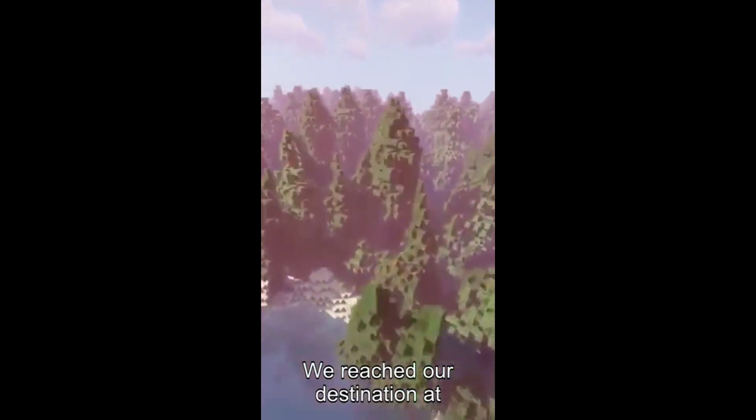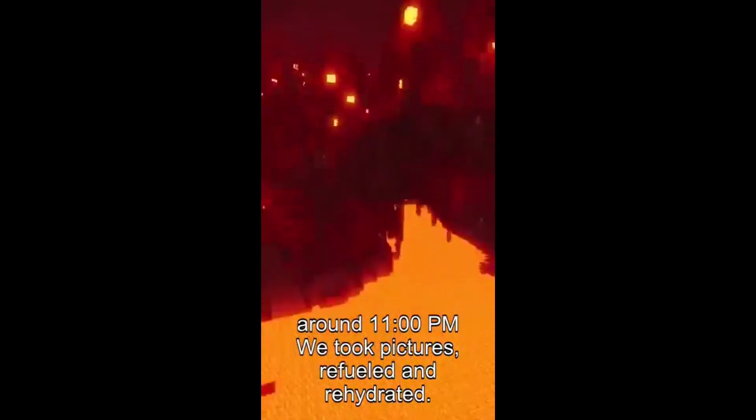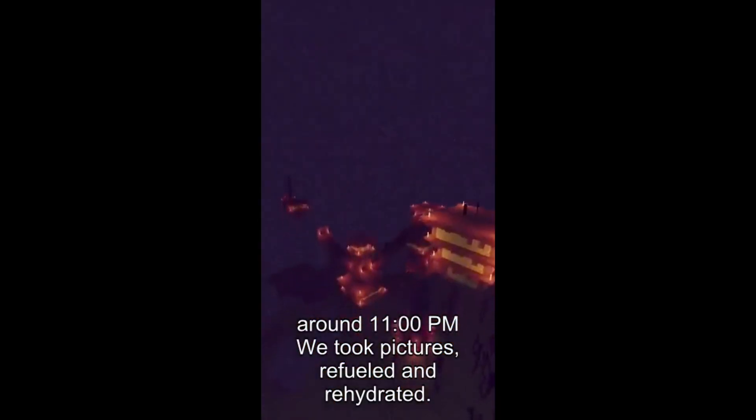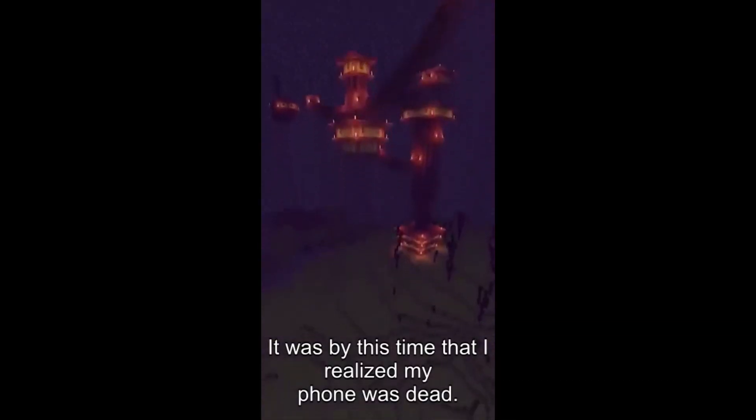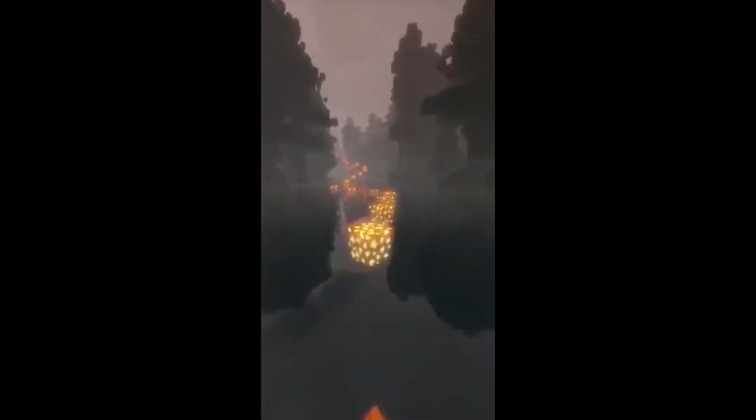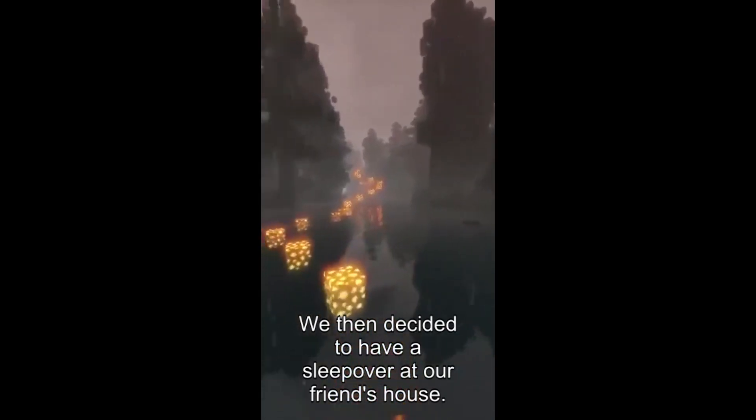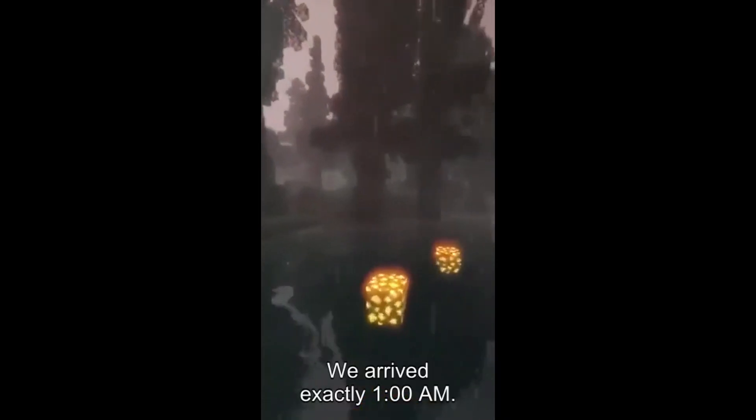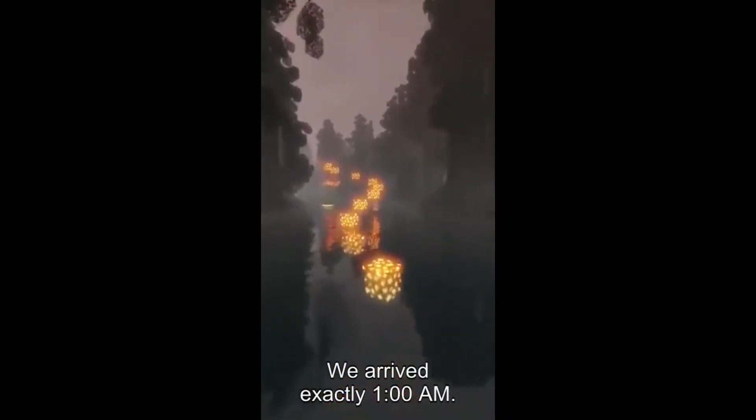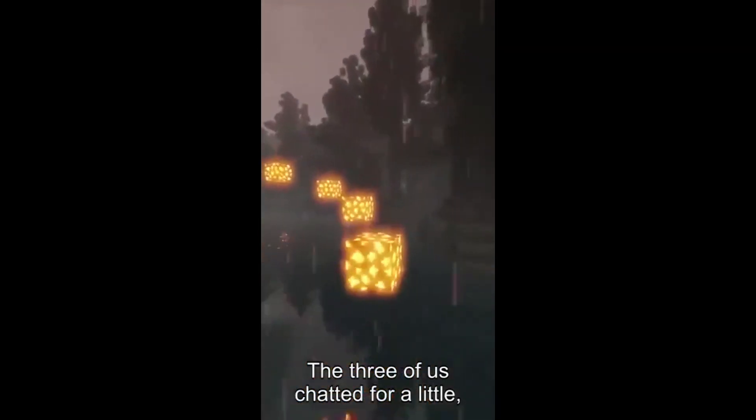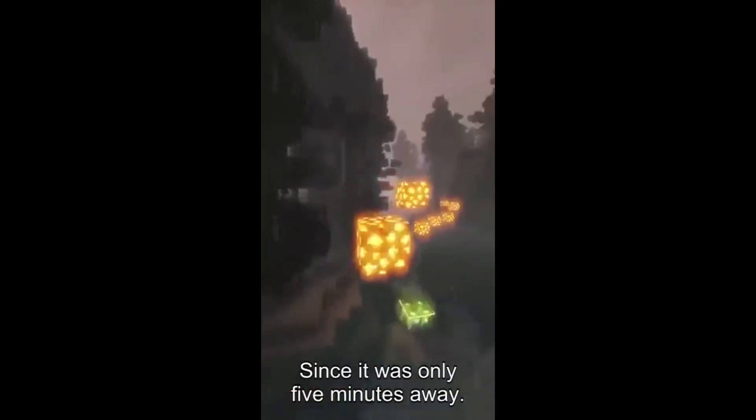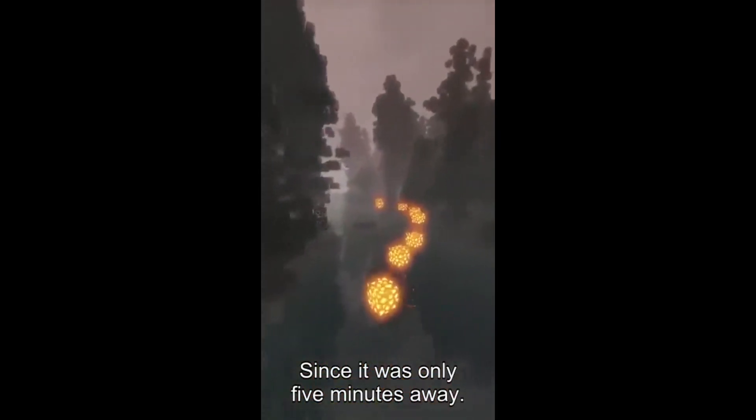We reached our destination at around 11 PM. We took pictures, refueled and rehydrated. It was by this time that I realized my phone was dead. We then decided to have a sleepover at our friend's house. We arrived exactly 1 AM. The three of us chatted for a little and then I decided to grab my charger back home since it was only 5 minutes away.